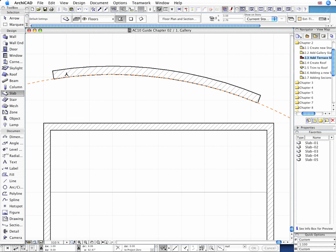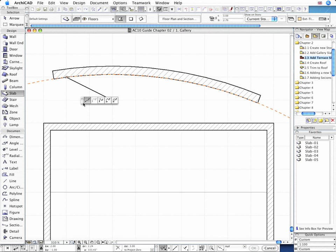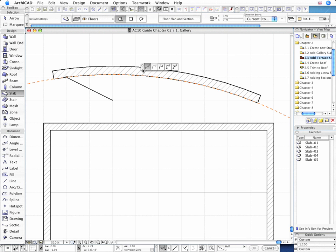Start to create the new Slab at the top left corner of the curved wall. The Pet Palette will immediately appear and provide various drawing methods.